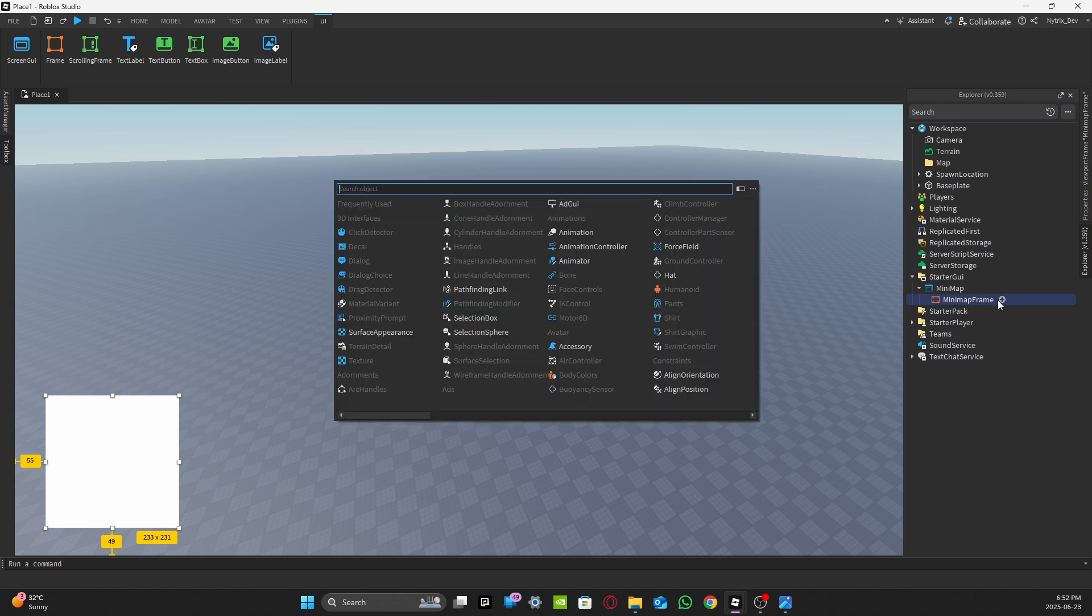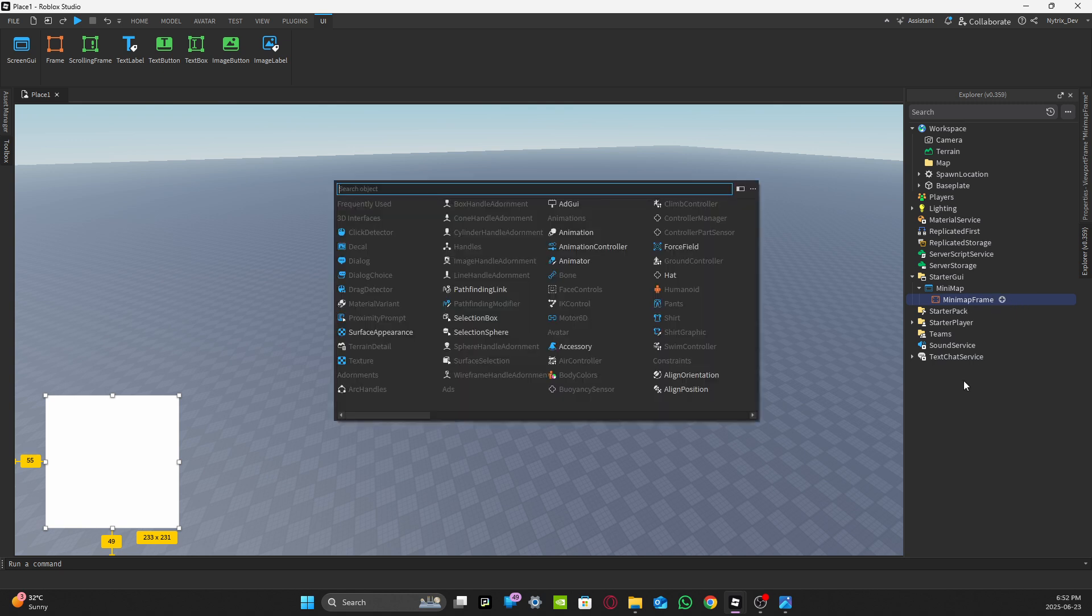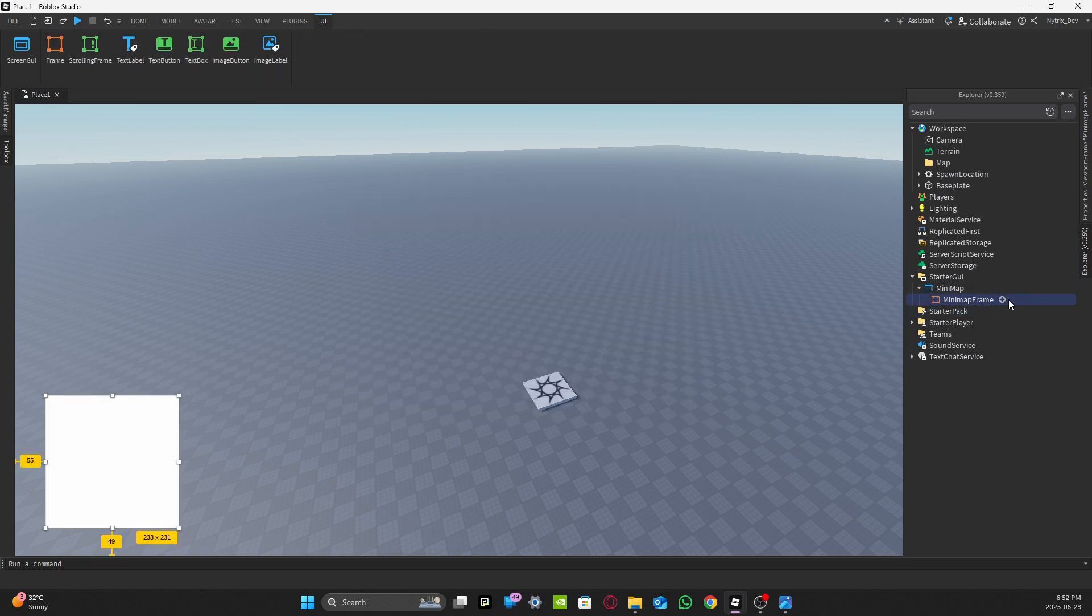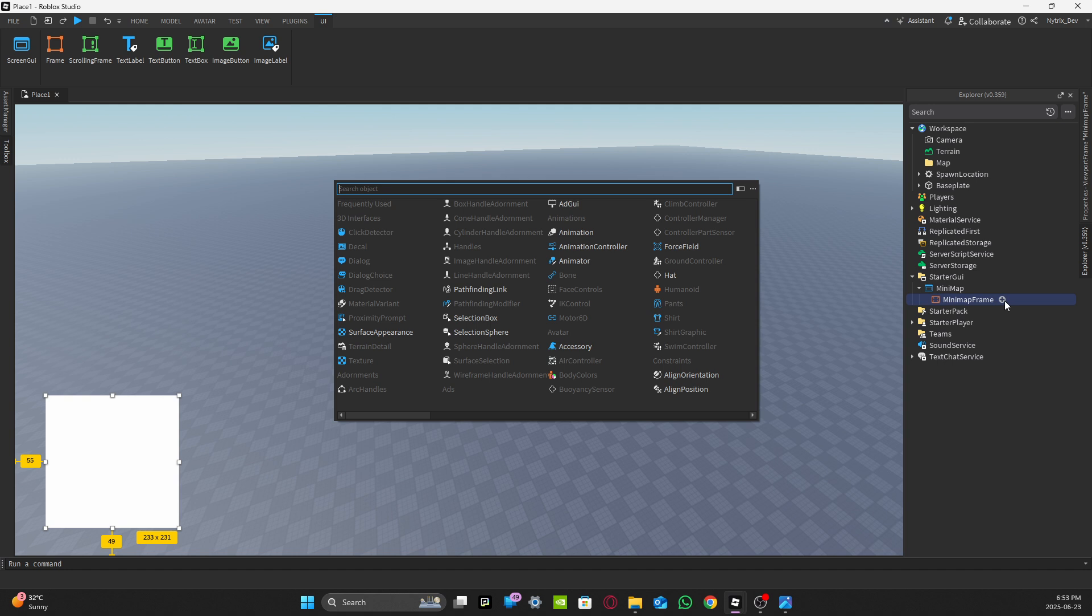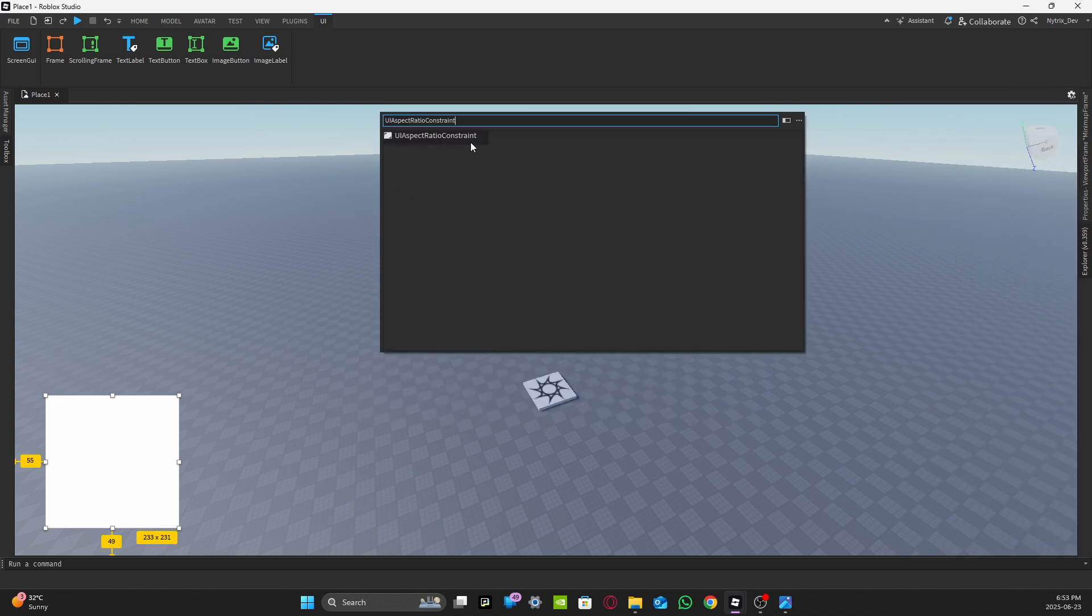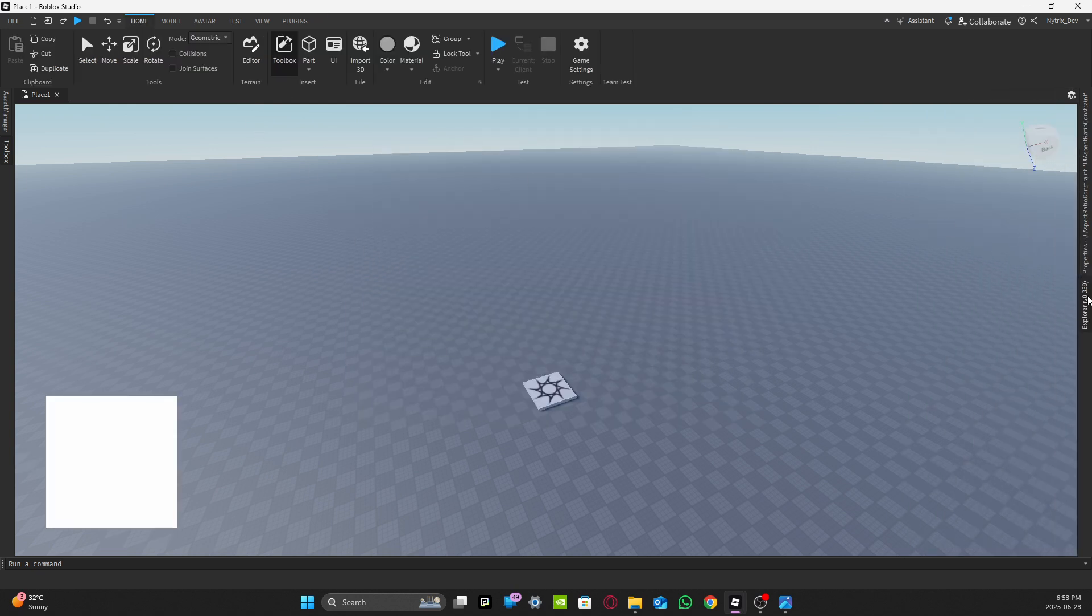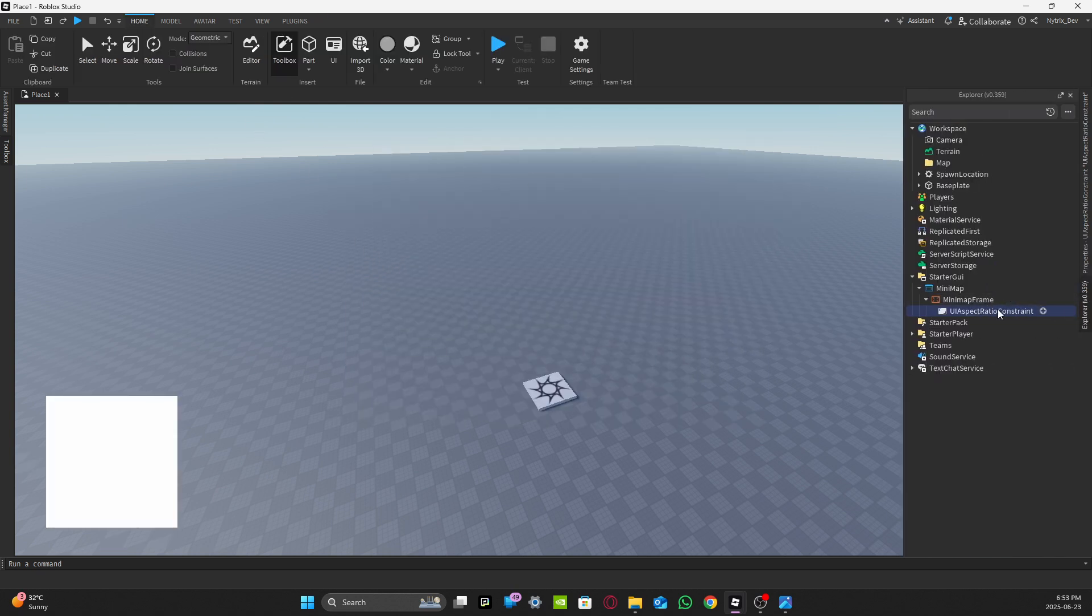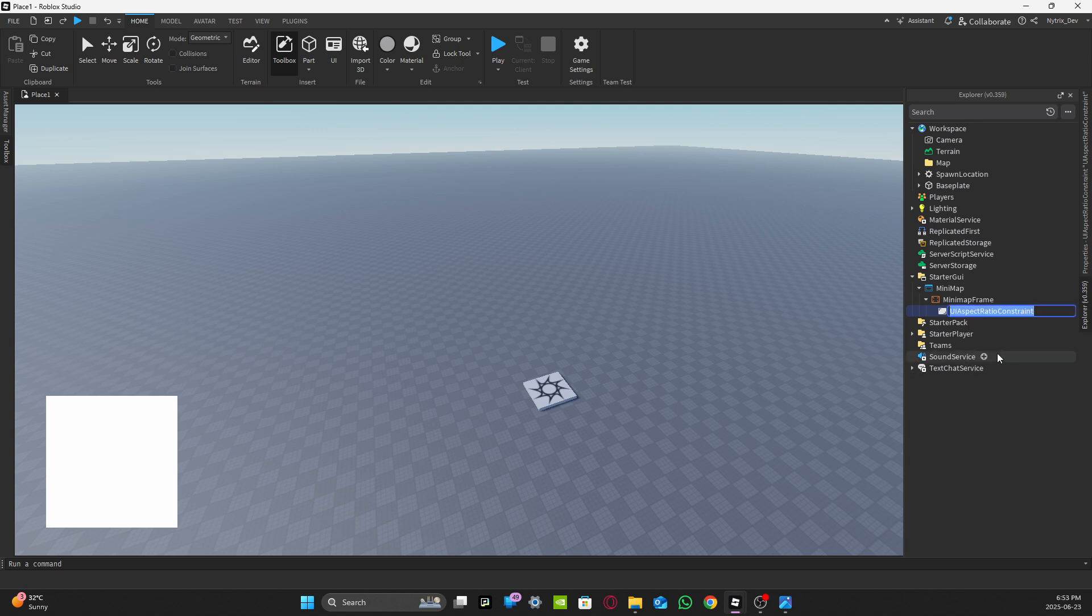In that MinimapFrame, add a UI Aspect Ratio Constraint and rename the UI Aspect Ratio Constraint to Map like that.